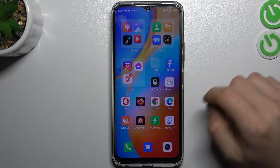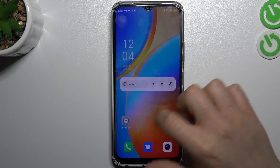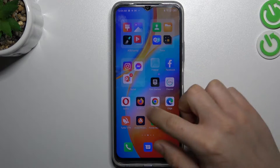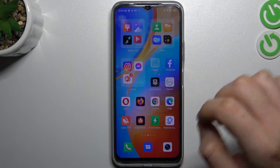Today I will show you how you can enable incognito mode in the four most popular web browsers on the phone running your Infinix Hot 20.